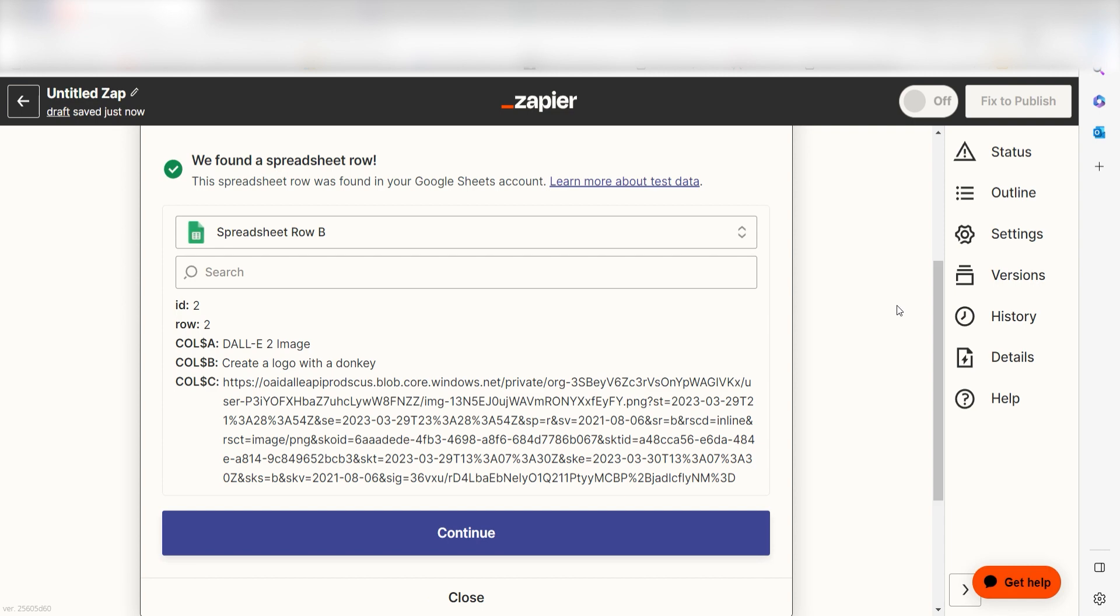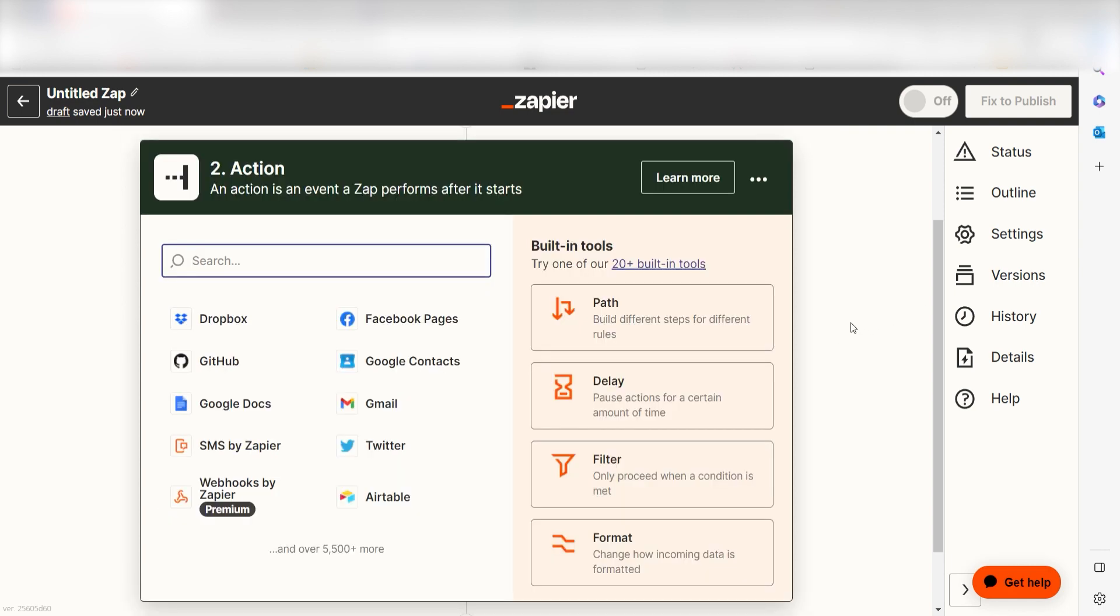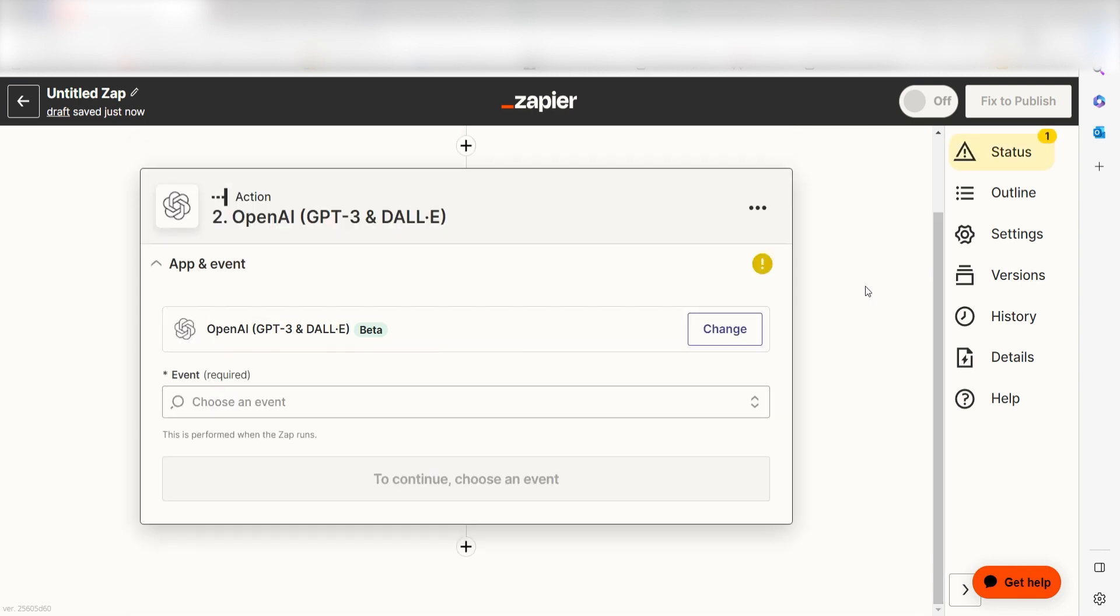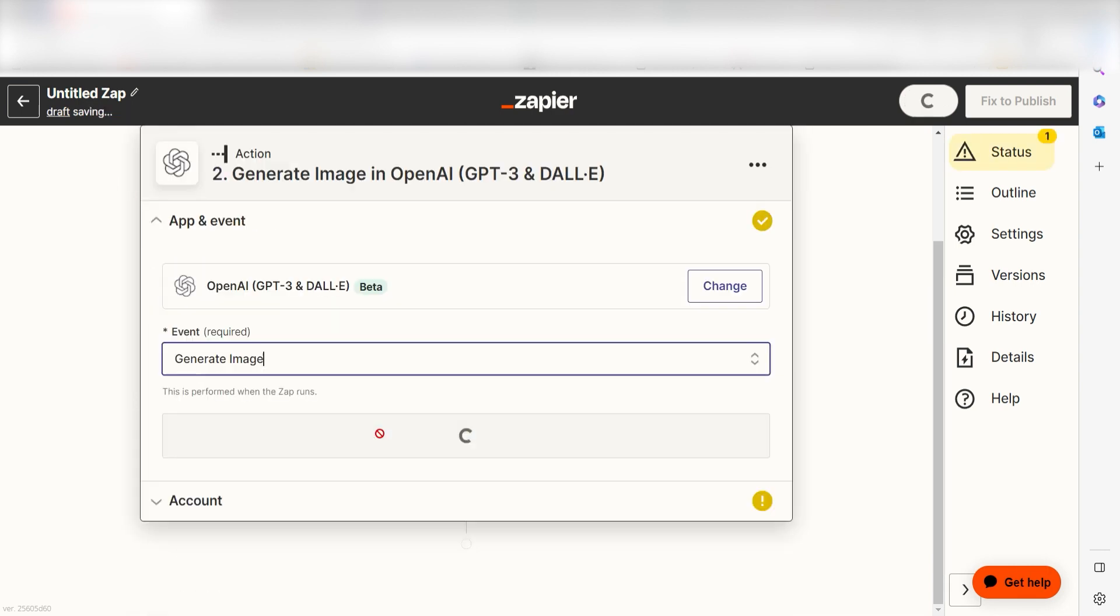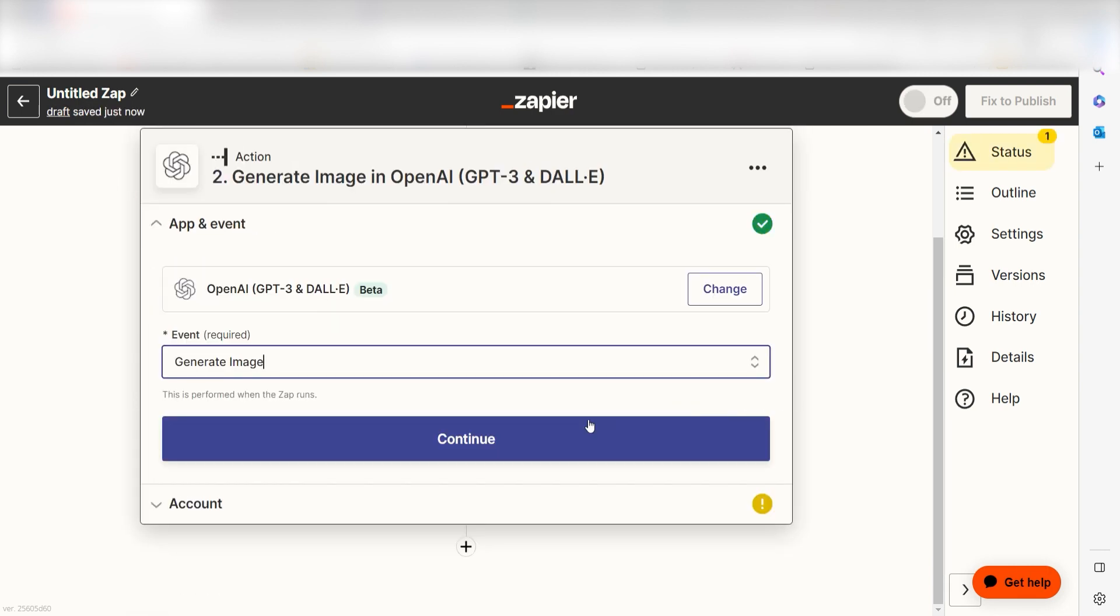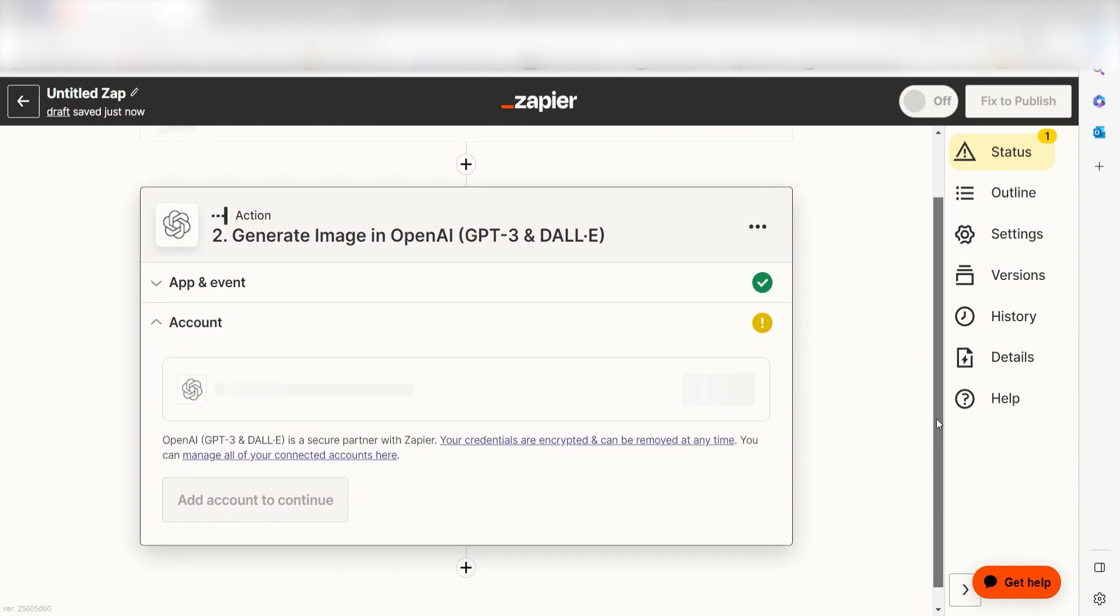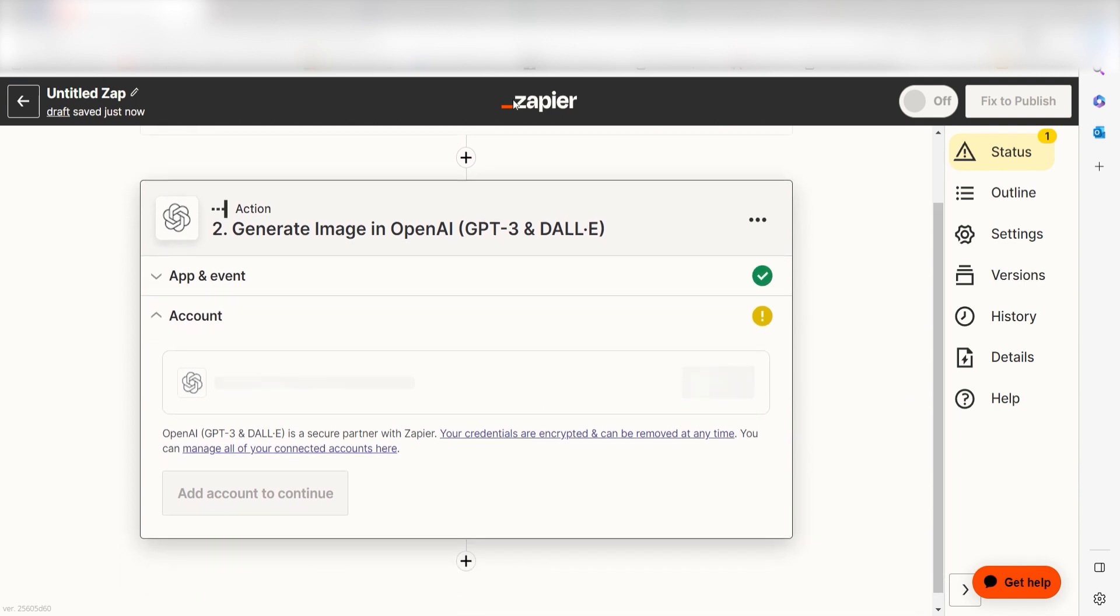Click Continue and we can start creating our first action. Type in DALL-E into the search bar and select it on the dropdown menu. Next click Generate Image and click Continue. From there, I can select our account and authenticate DALL-E with Zapier, just like I did with my Google account.